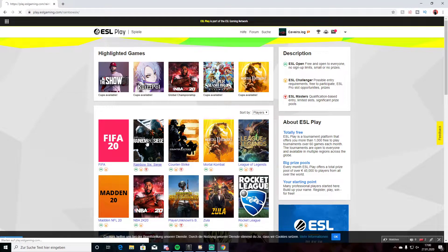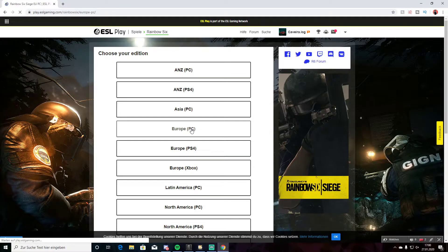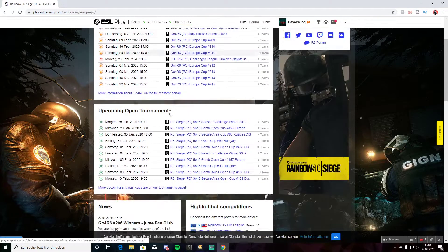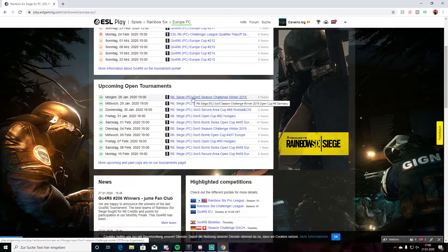Then go on Rainbow Six Siege. Then go on the server or console you want — like I'm on Euro PC, so I'm going on Euro PC. Then take the tournament you want to play. Just click on the blue field.